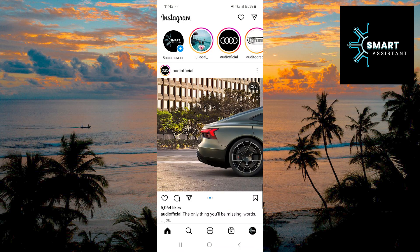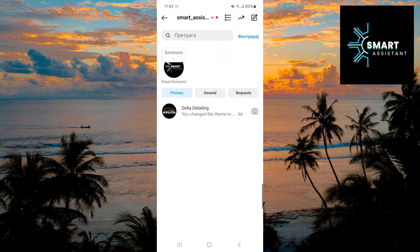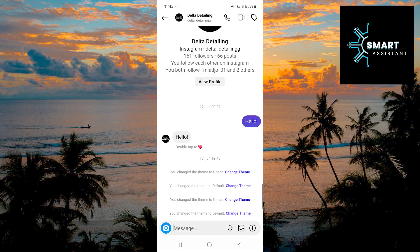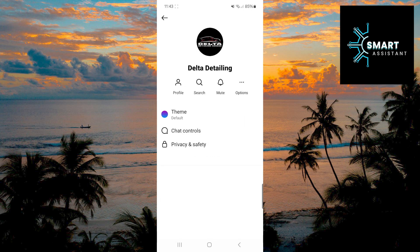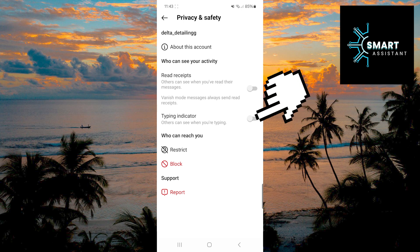Then, tap on the rocket-shaped icon in the top right corner to open Direct Message. Once you've done that, choose the person with whom you want to enable the Typing Indicator. After selecting, tap on their name at the top of the screen. Right after that, tap on the Privacy and Safety option. Finally, toggle the switch next to the Typing Indicator option, and that's it.